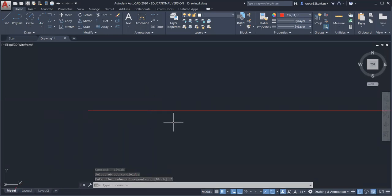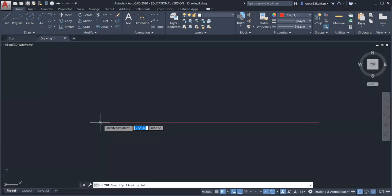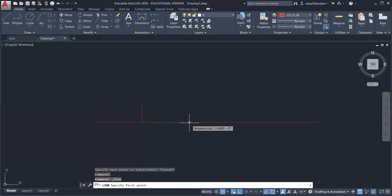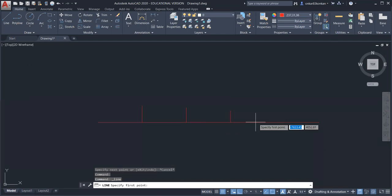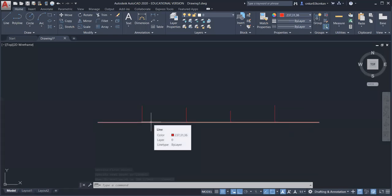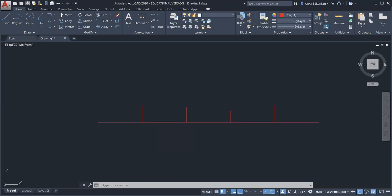Right now you cannot see all the segments because it is a continuous object. Select the line command and move the cursor along the line — you can see a small green circle representing a nodal point, which is the endpoint of the first segment. You can draw vertical lines at each node. This command is used to create a diagonal scale; we divide the line segment into the required parts to construct the diagonal or plane scale.